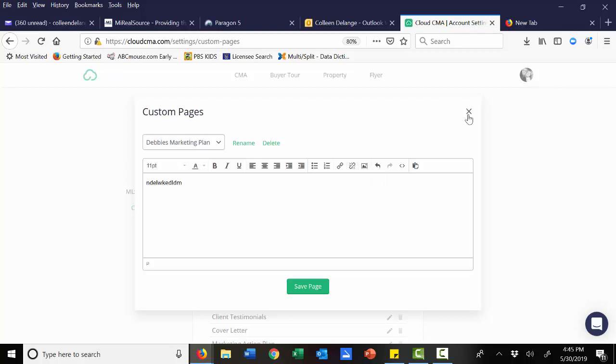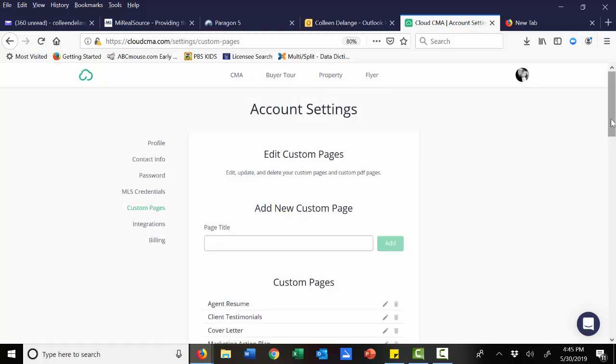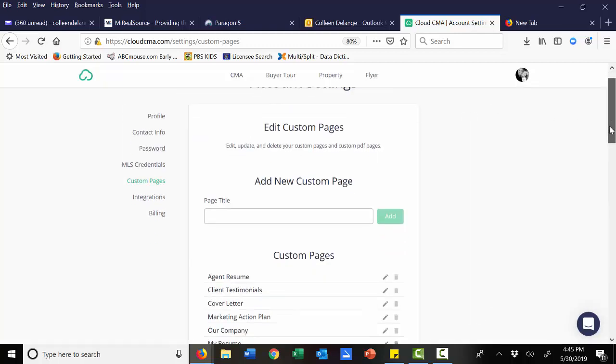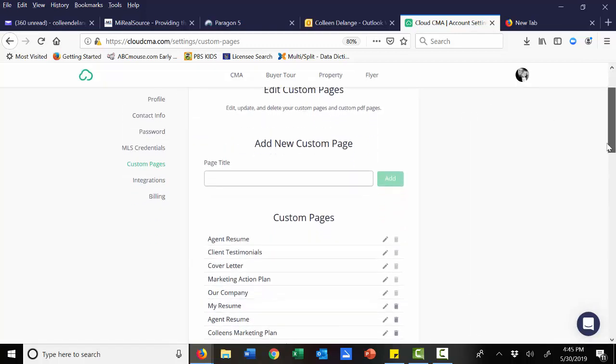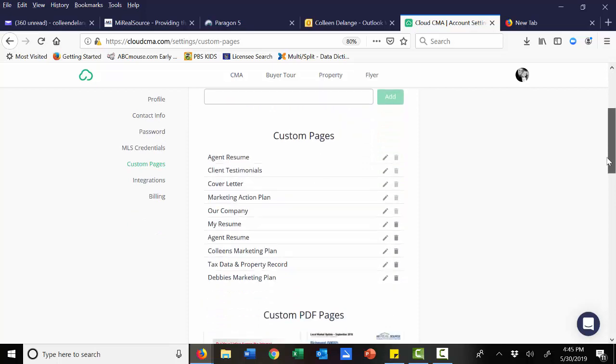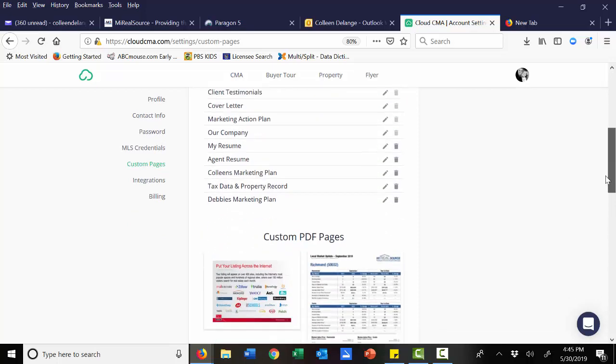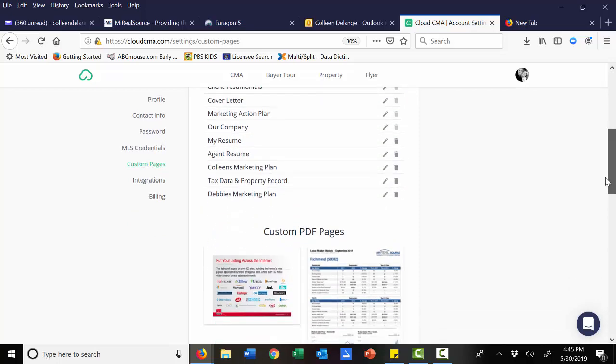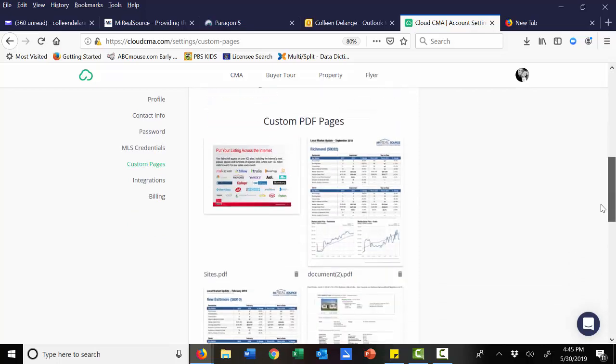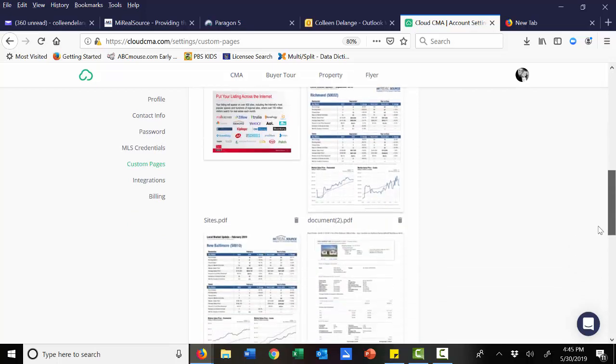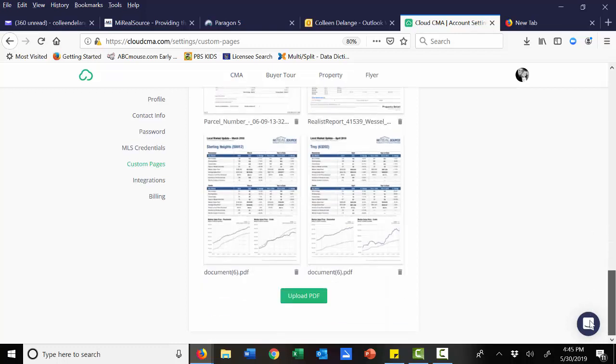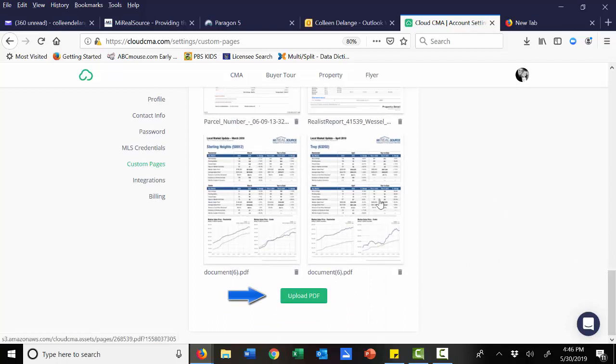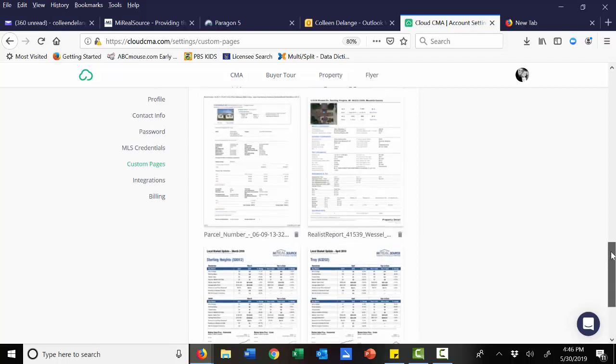You can also add PDFs. So if your company or if you have a great marketing piece that you would like to add, you can actually scroll down to the bottom of the custom pages section and upload that PDF. Some great ideas to add to your CMAs are market stat reports to show the homeowner exactly what's going on in their marketplace.